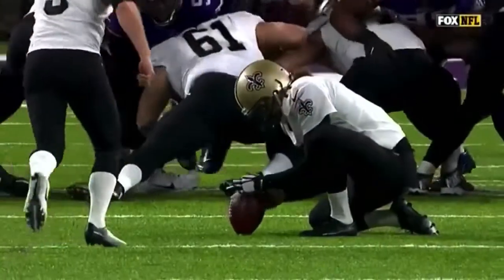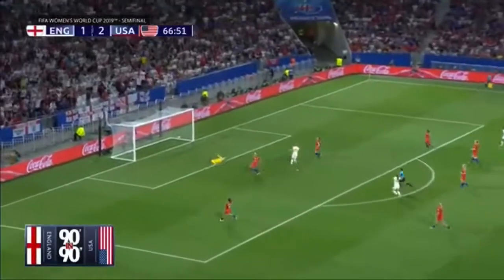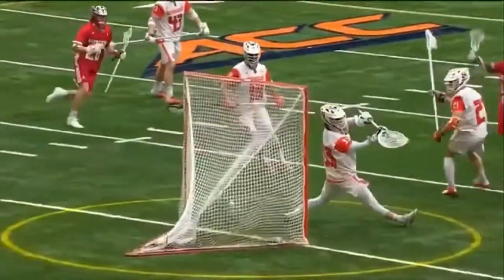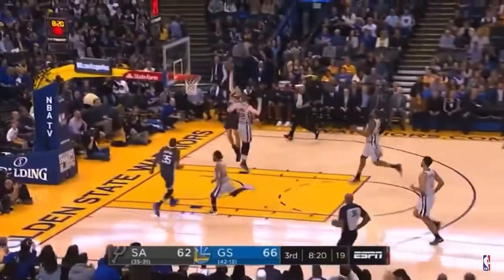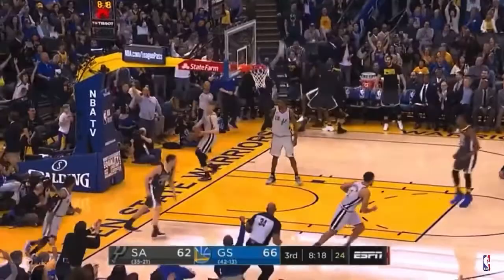We often take for granted the fundamental motions of running and walking. For athletes, these actions are mindless — they're the building blocks for advanced movements that shape their prime athletic years. But all it takes is one wrong step.